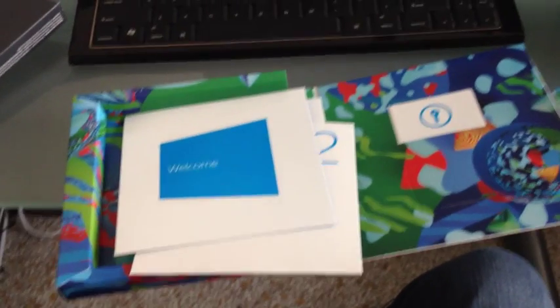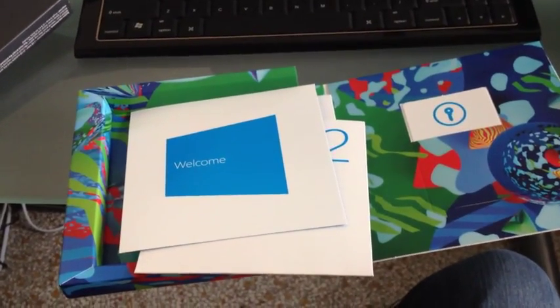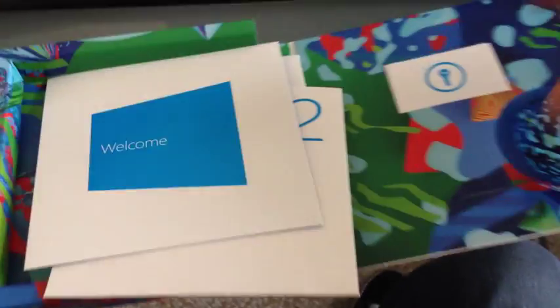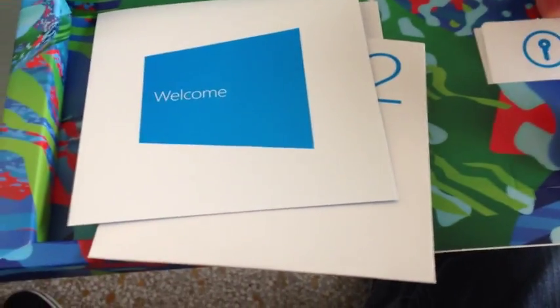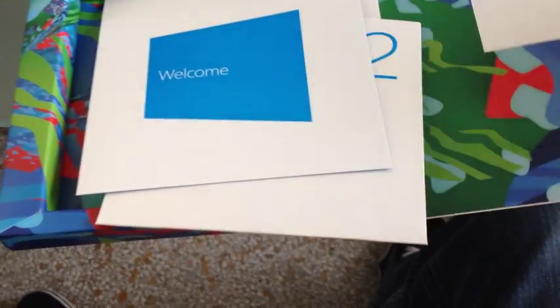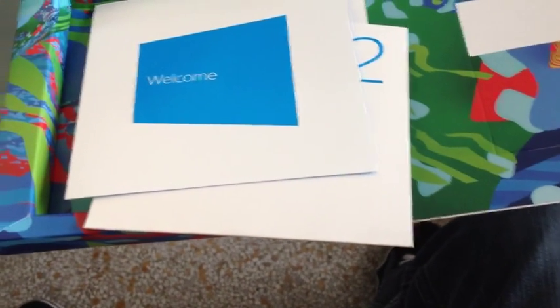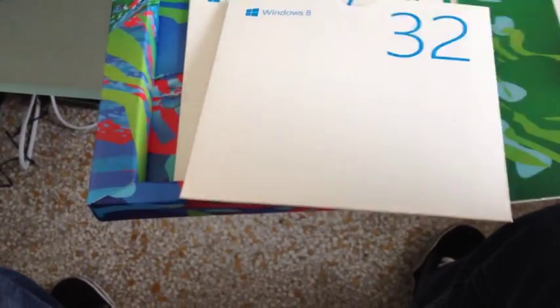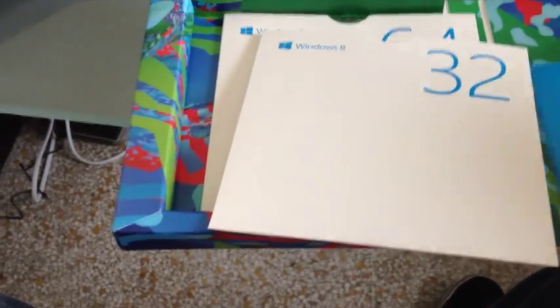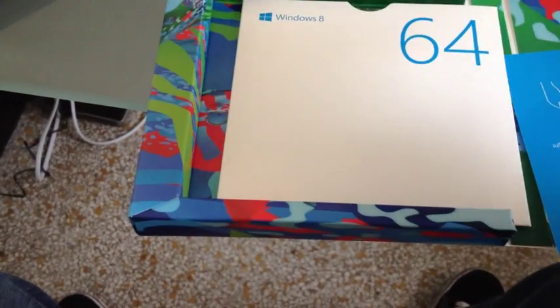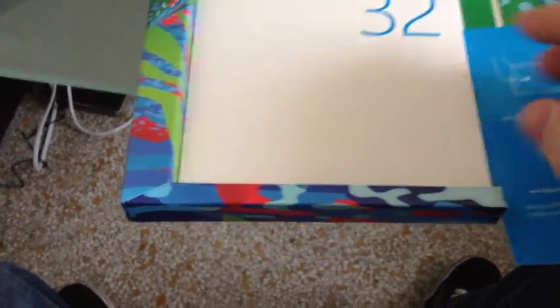Alright, so I'm busting open my Windows 8 here. And it came with a retail key, it came with a little manual I guess, and a 32 and 64 bit version of the OS.